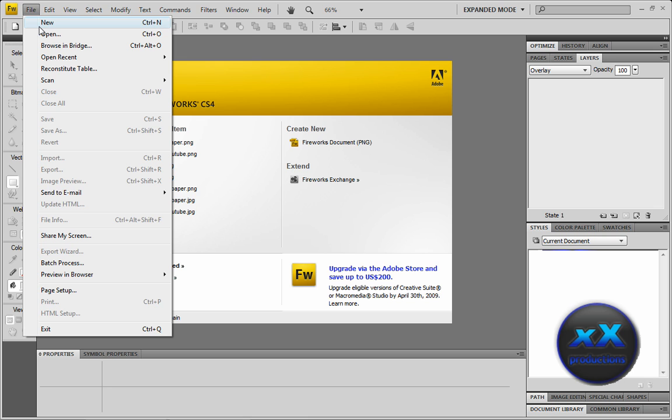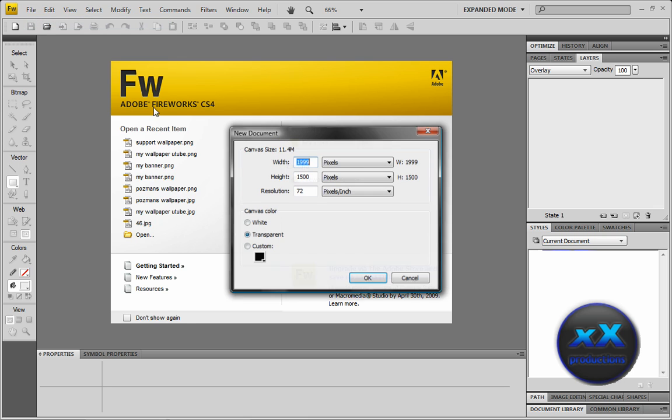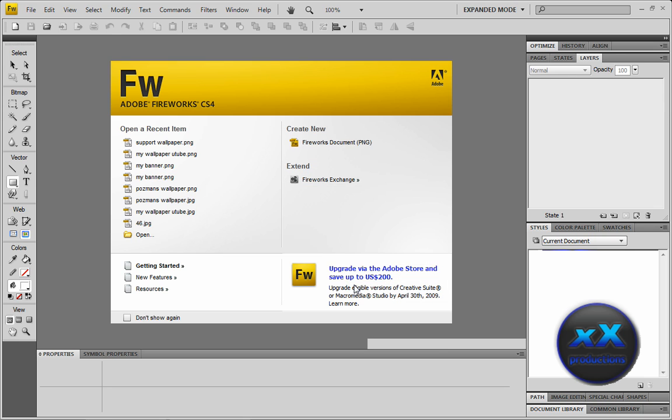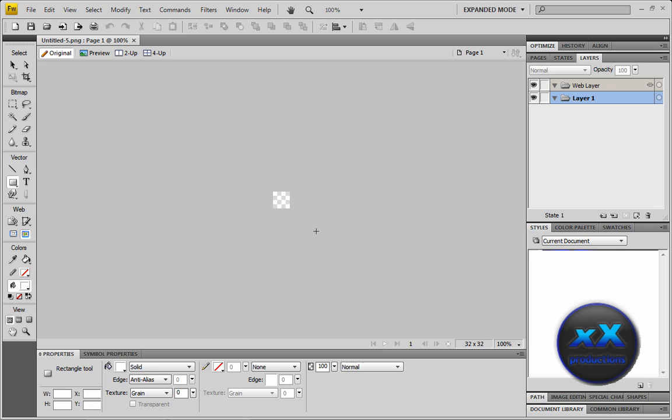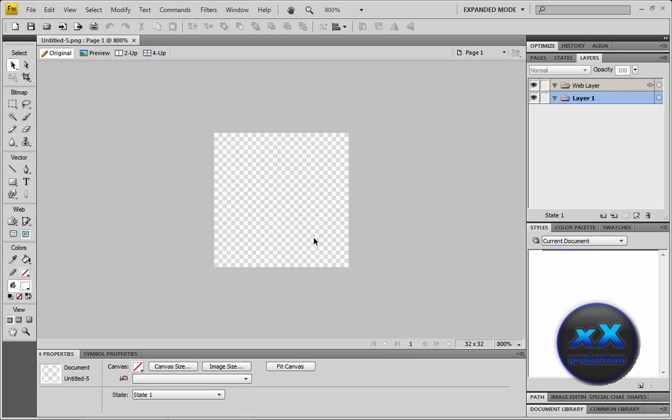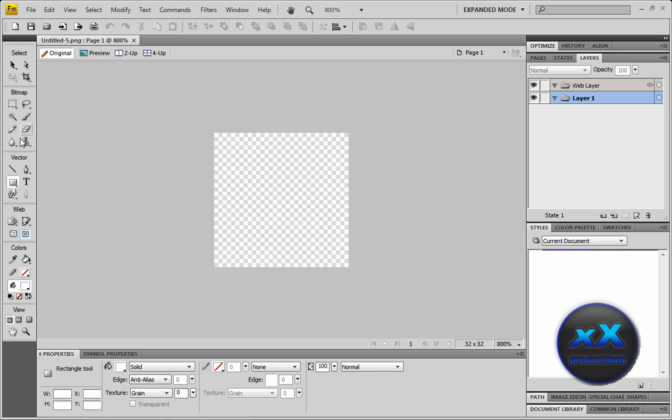What you need to do is open Adobe Fireworks, make a new file, and just change the width and the height to 32 each. Make it transparent with resolution 72. Let me just zoom in here.